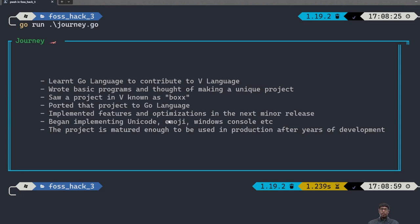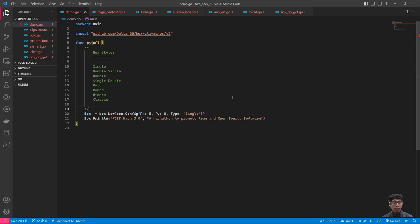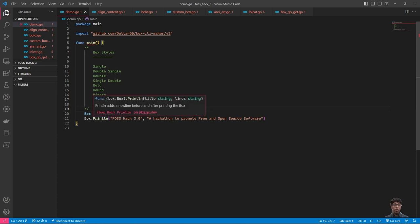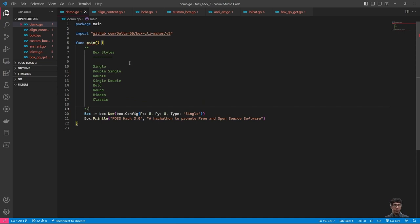Now, after three years of development, testing, and refactoring, the project can now be used in production. Now, I will get started with a code demonstration of my talks. Here is a simple demo of how you can make a simple box in my project using my project.